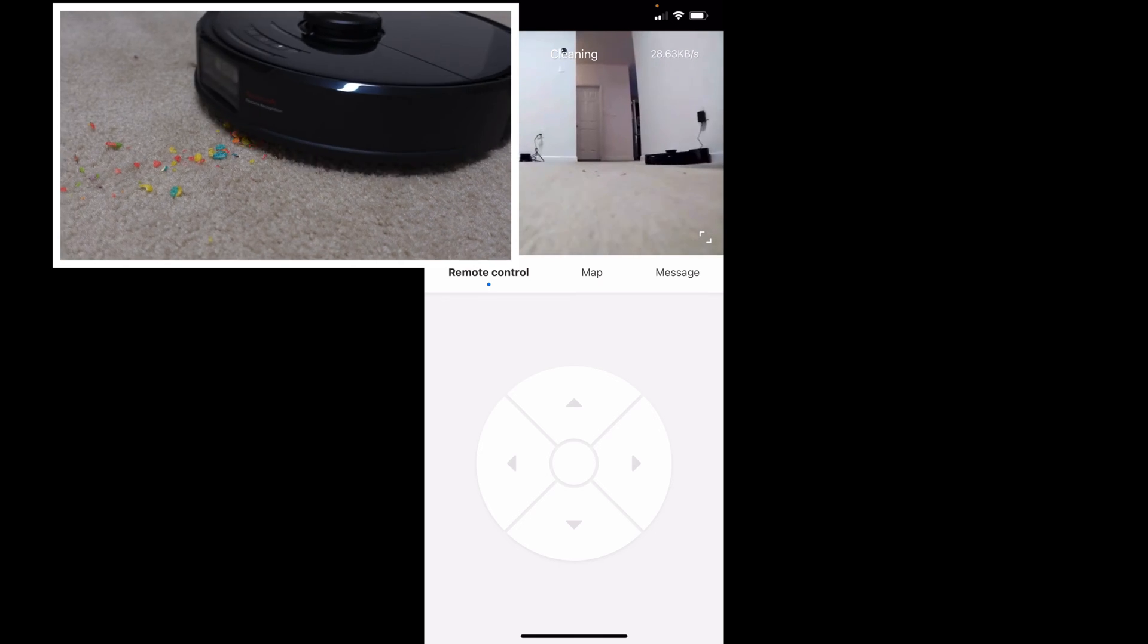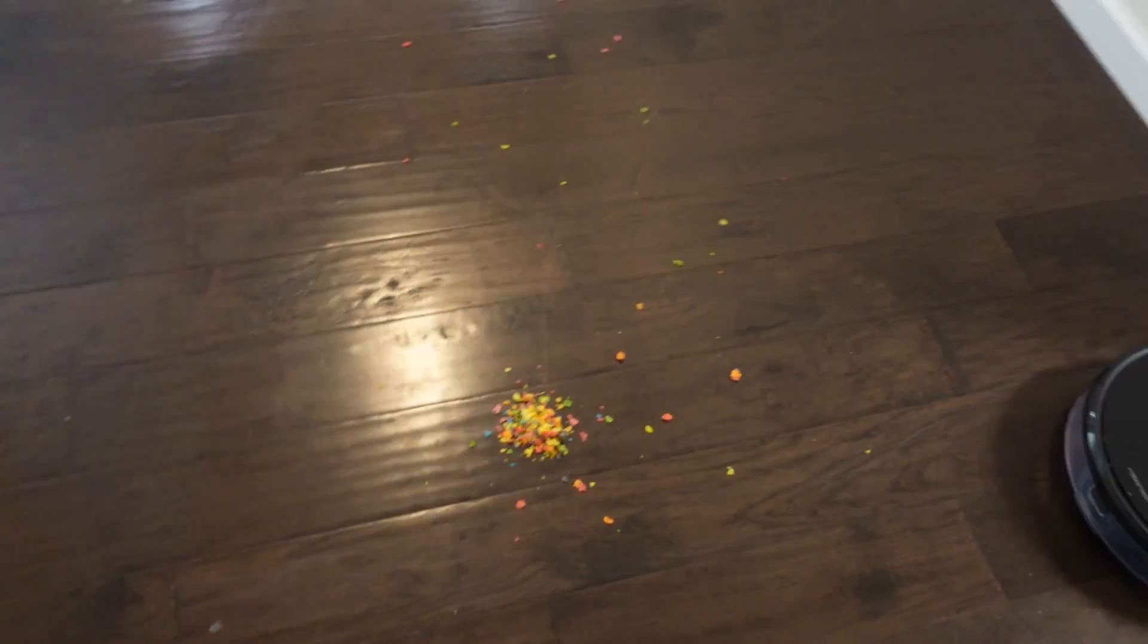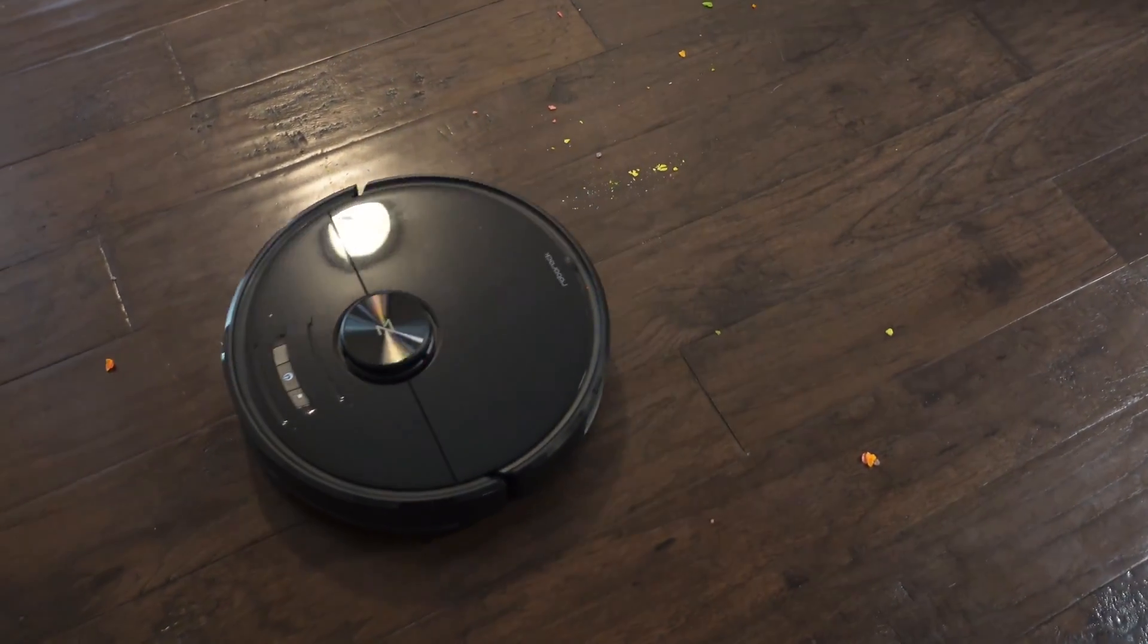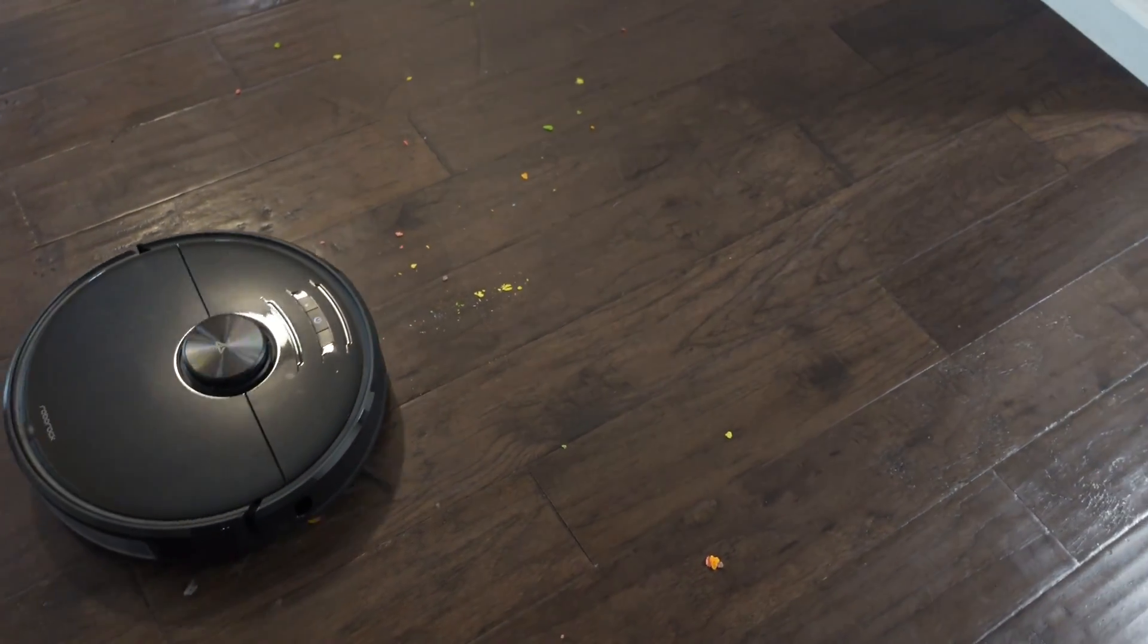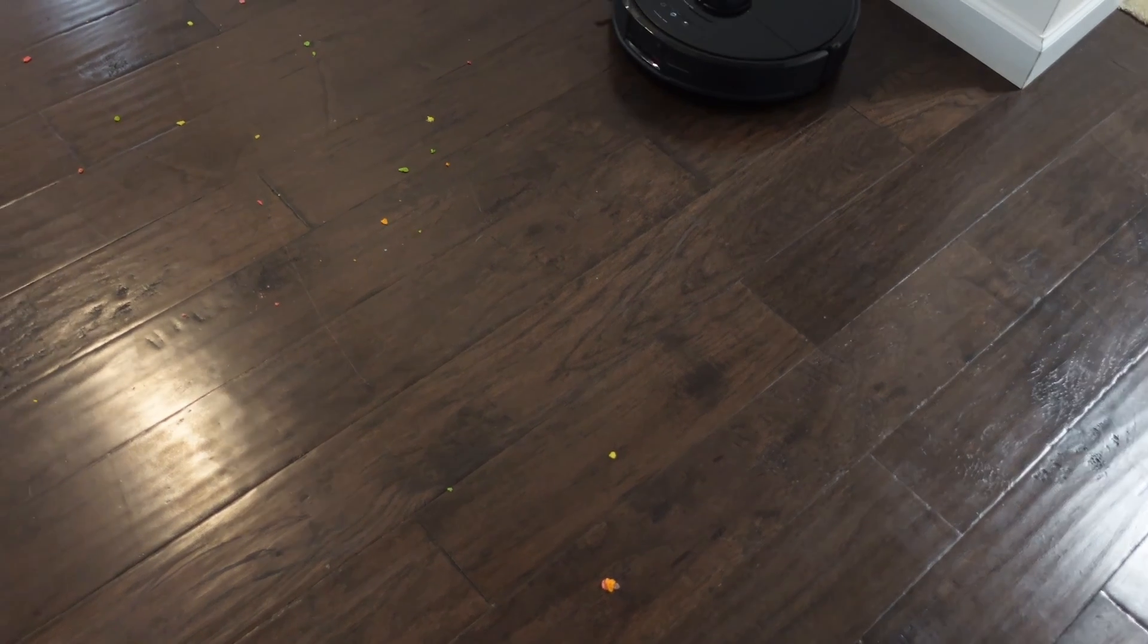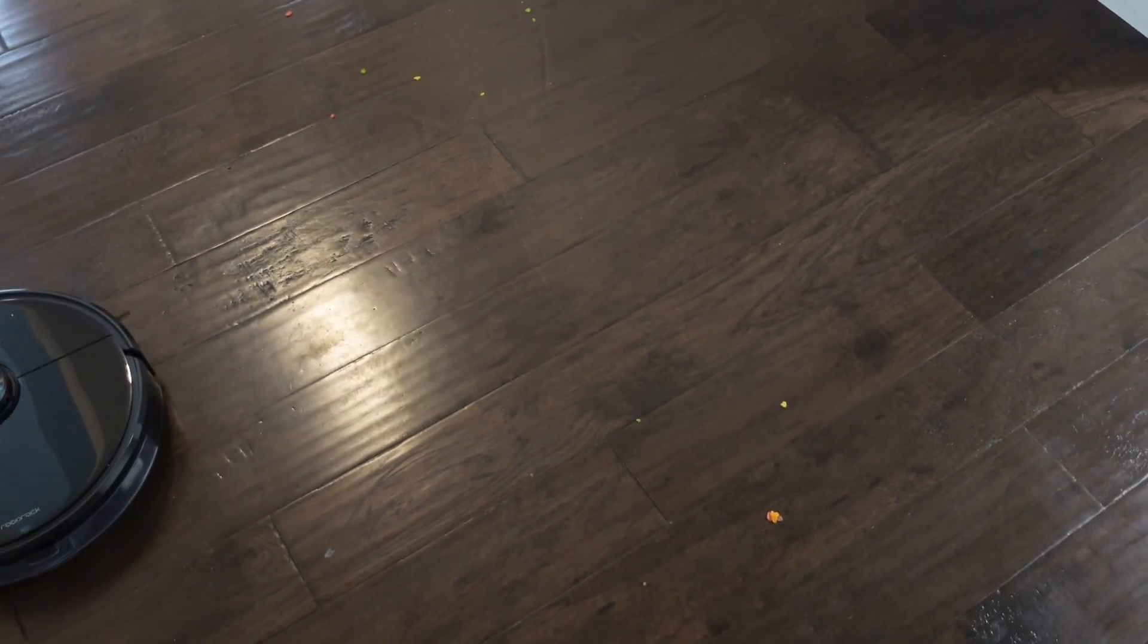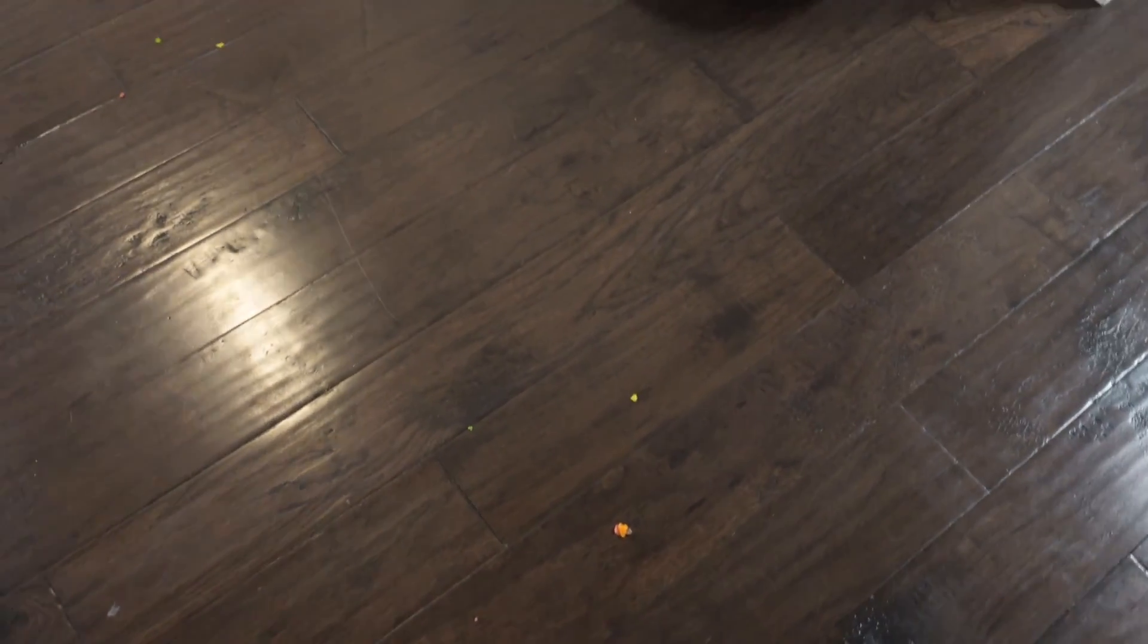Wow. That really got up that entire pile almost. Pretty nice. Wow. There you go, guys. That actually did really good with that. I thought it was going to spread it around everywhere, but it barely spread around any of that big pile. So pretty impressive.